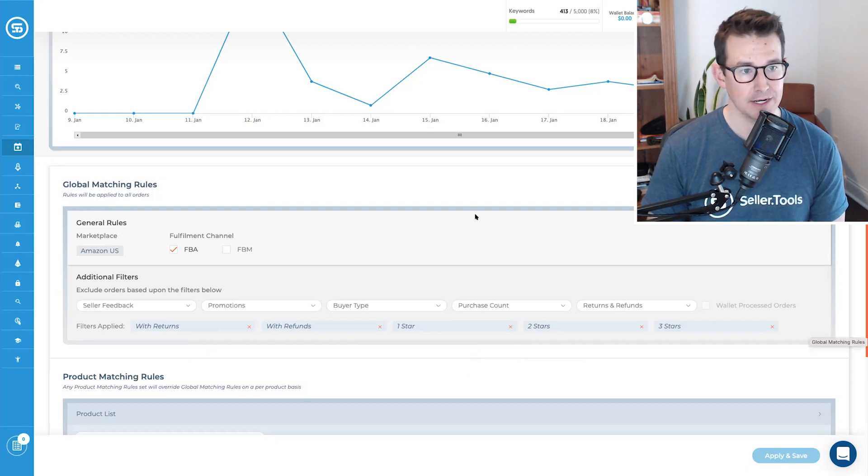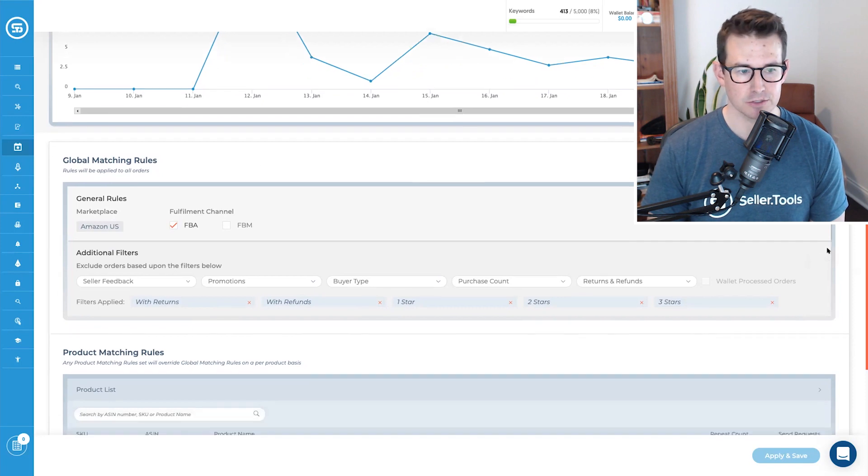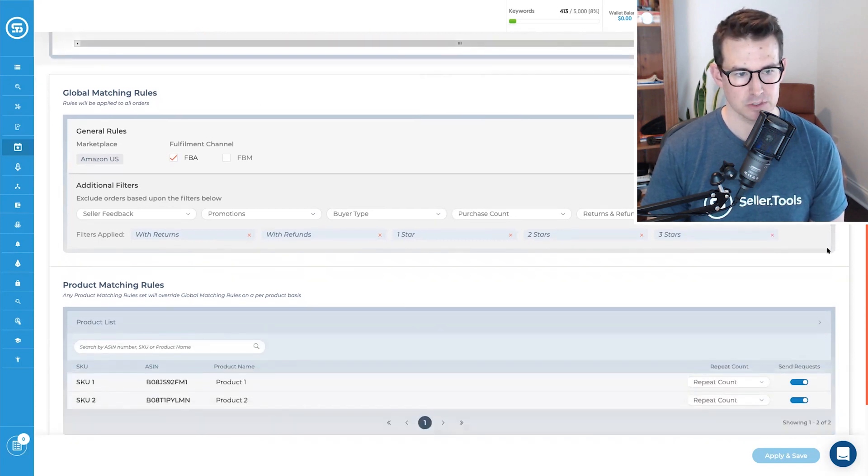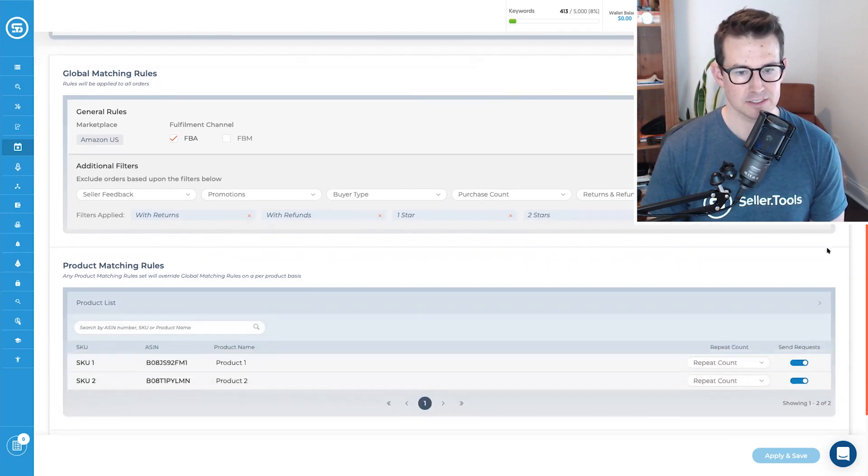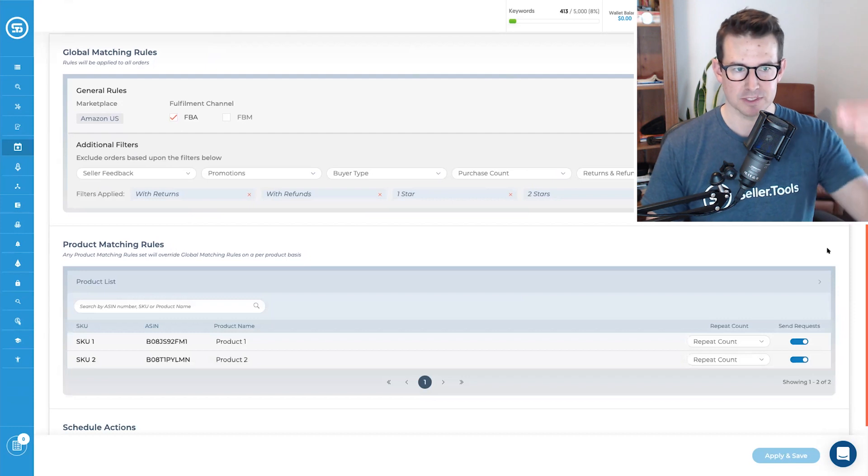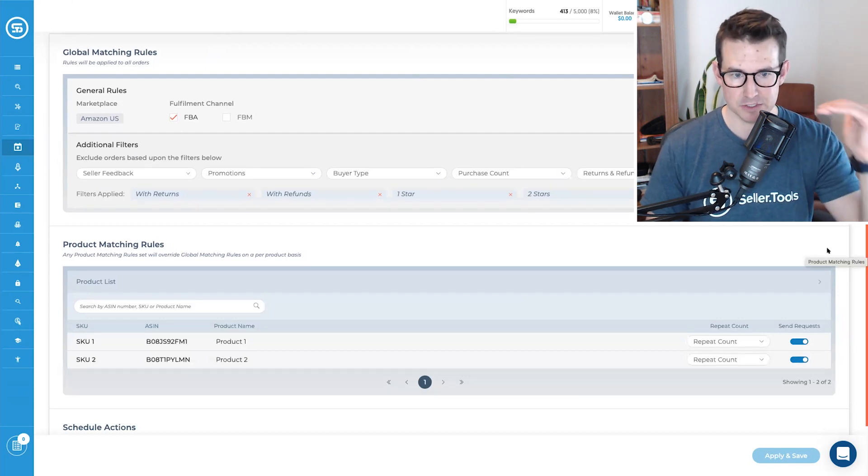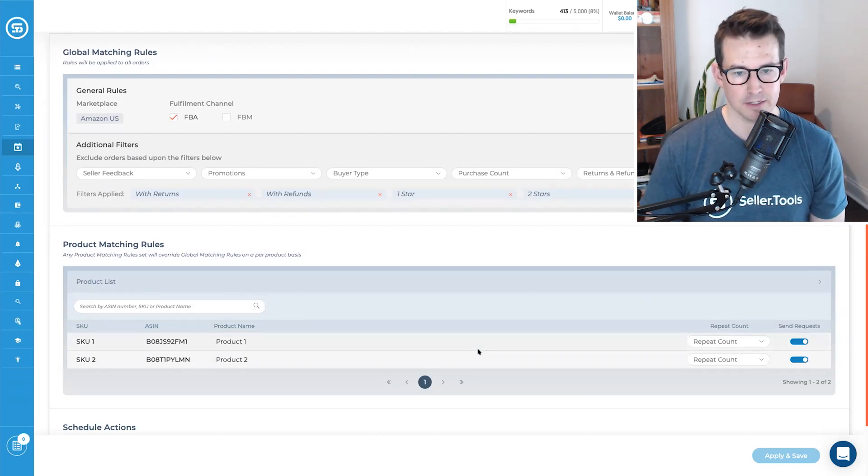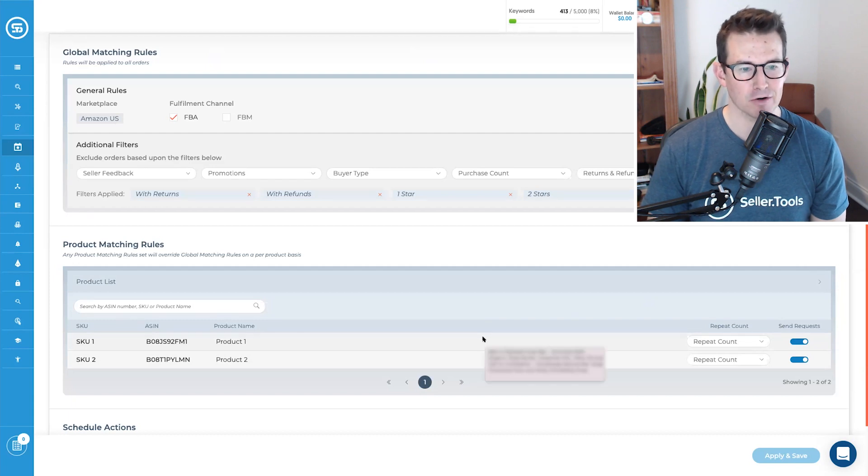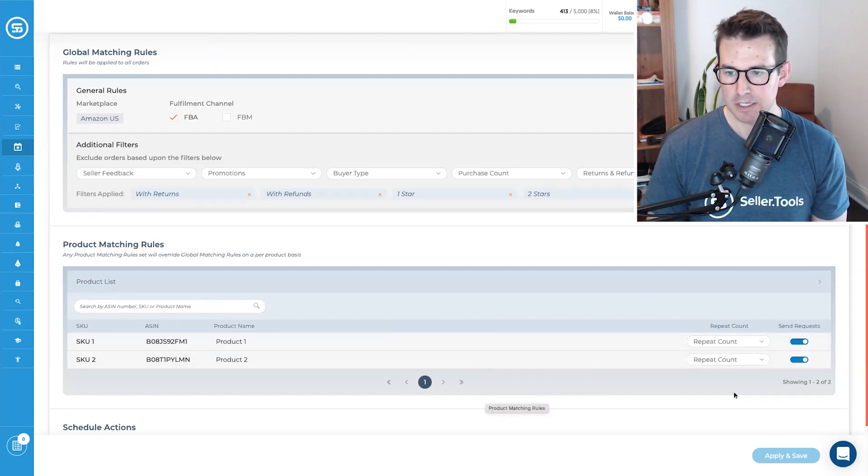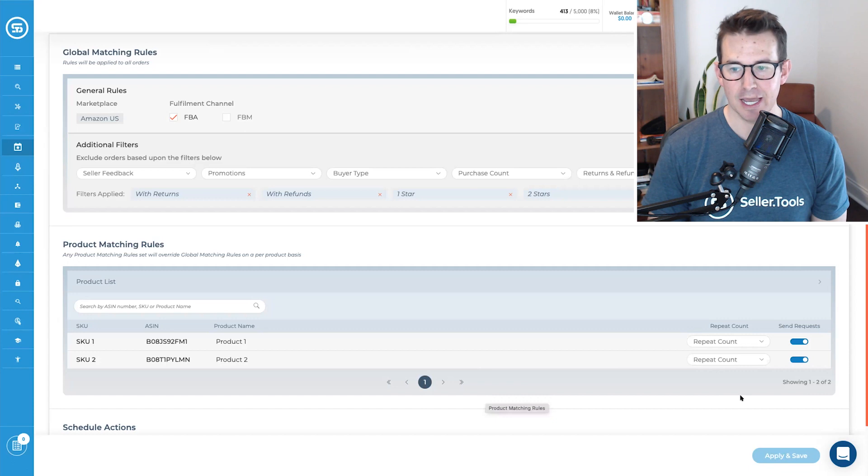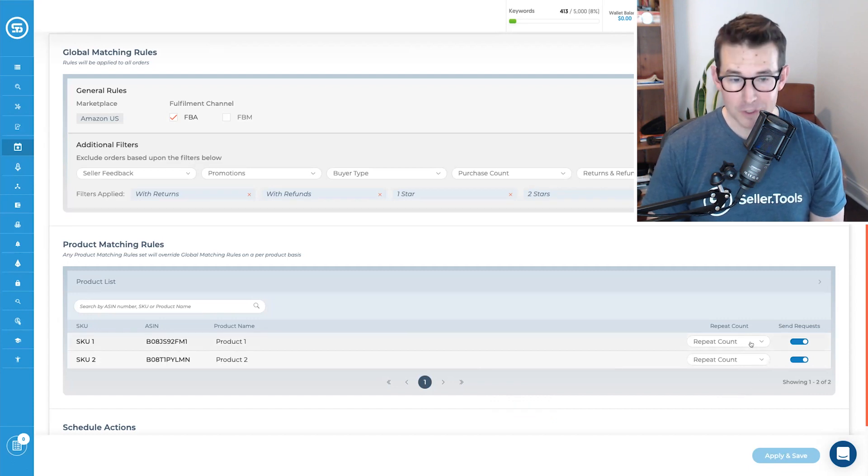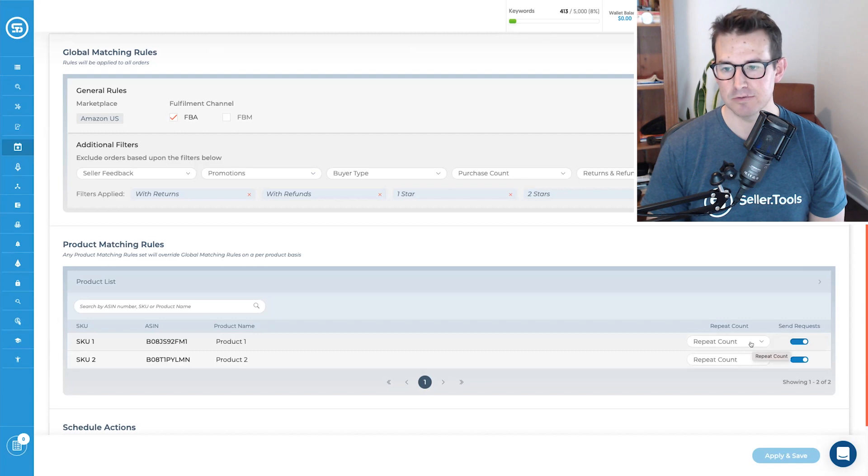And now that we've gone over the global matching rules, let's take a look at the product matching rules. And as this implies, this is sort of the level down where instead of at the account level, we're looking at specific SKUs and ASINs. And we are saying, again, depending on how many are in our account, we can monitor those here. And then we can actually configure the repeat count again at the ASIN level. So the number of purchases of a specific SKU and if we would then like to request a review if a customer, they have to buy two of our product to receive a review request, we can set that at the repeat count.